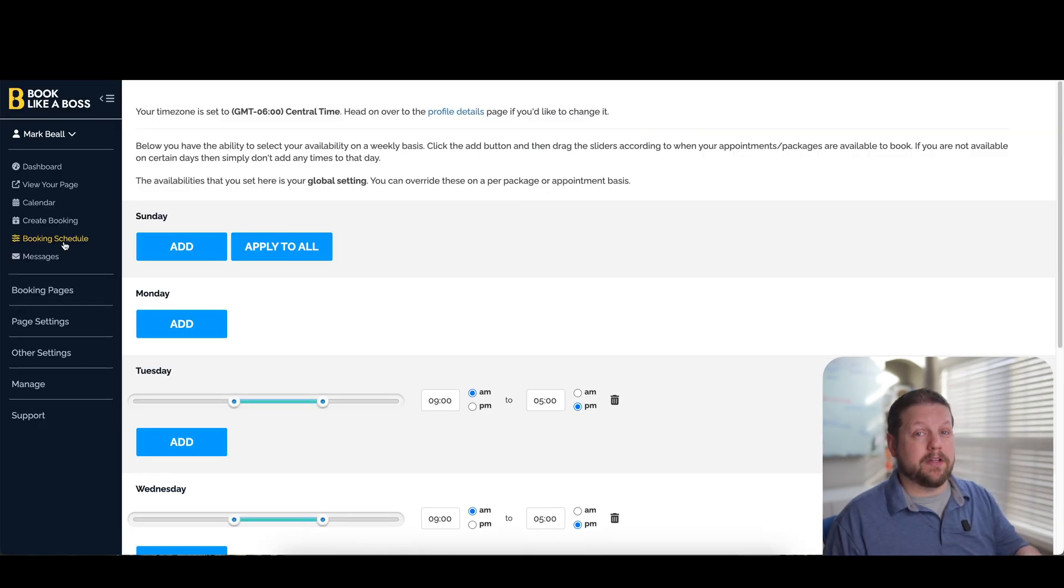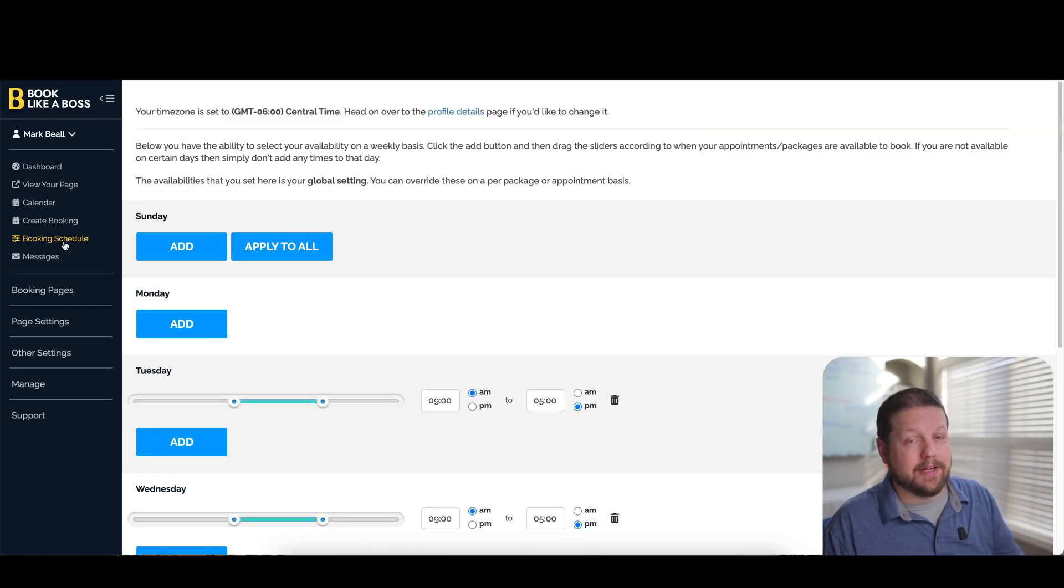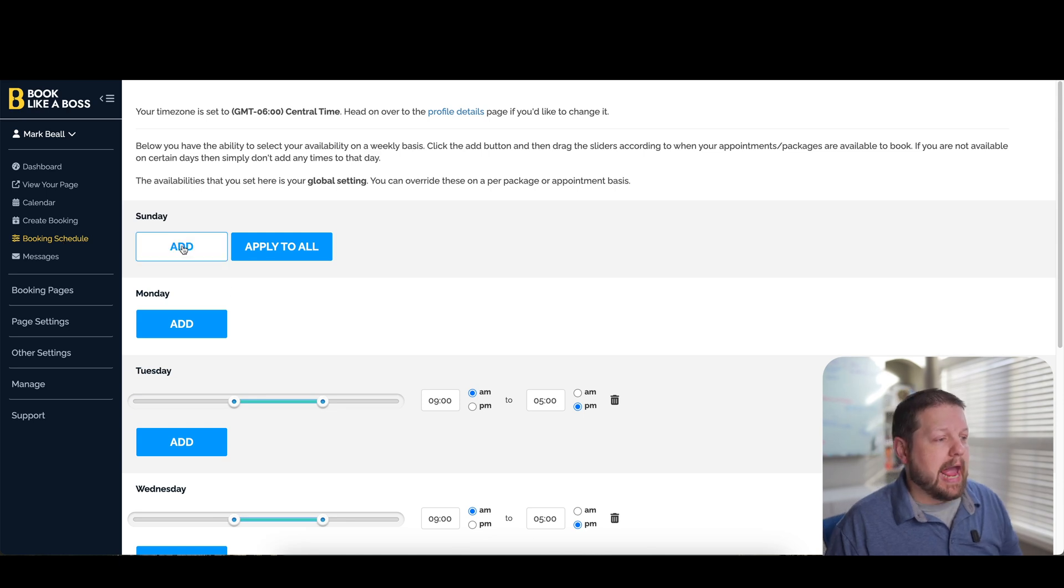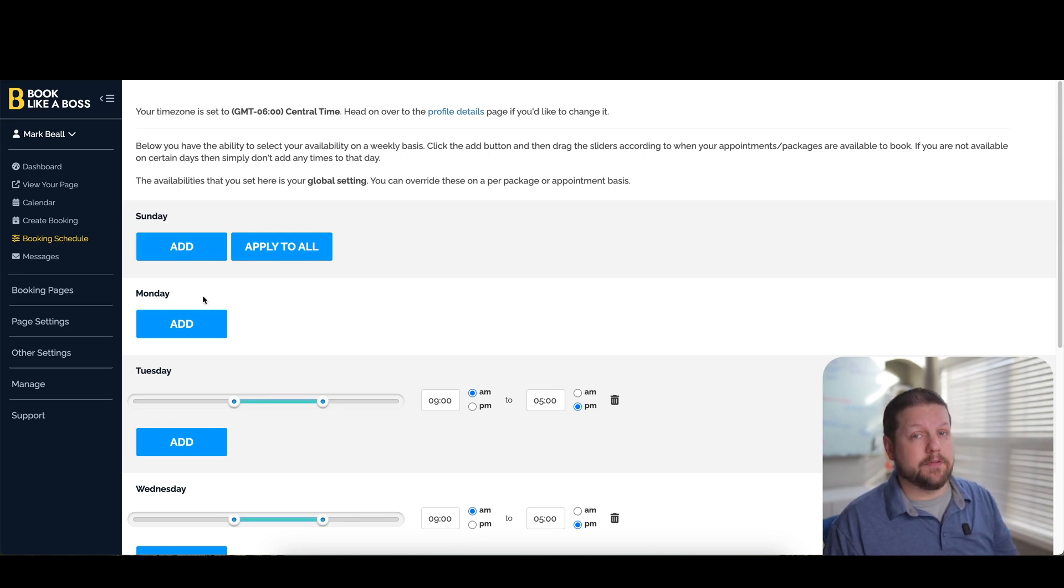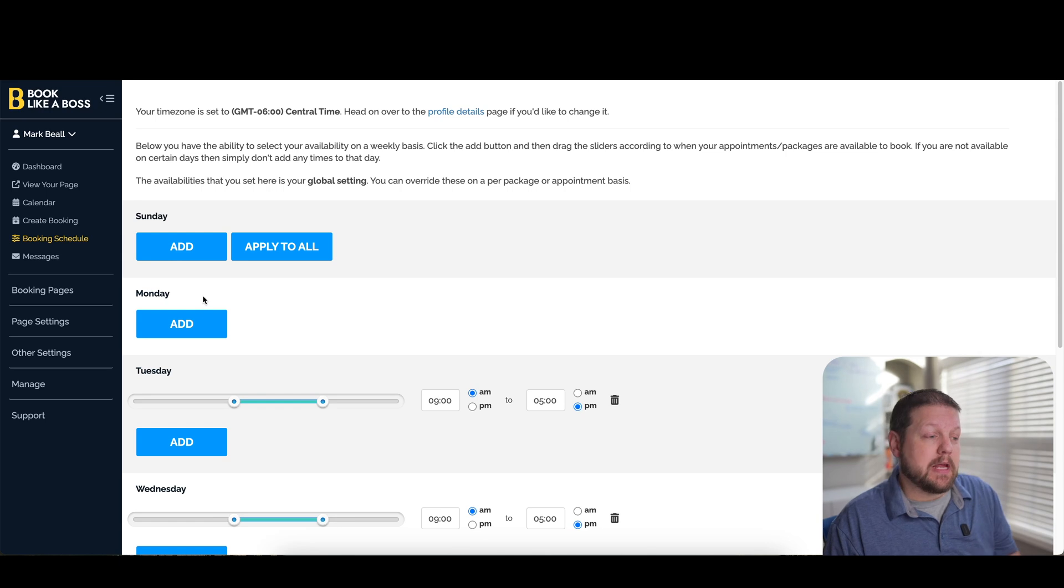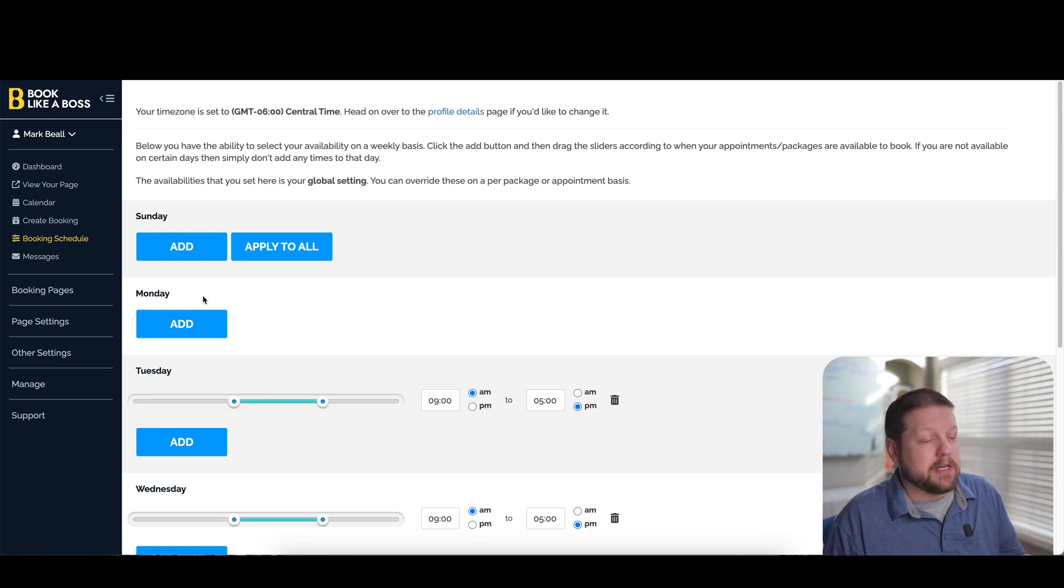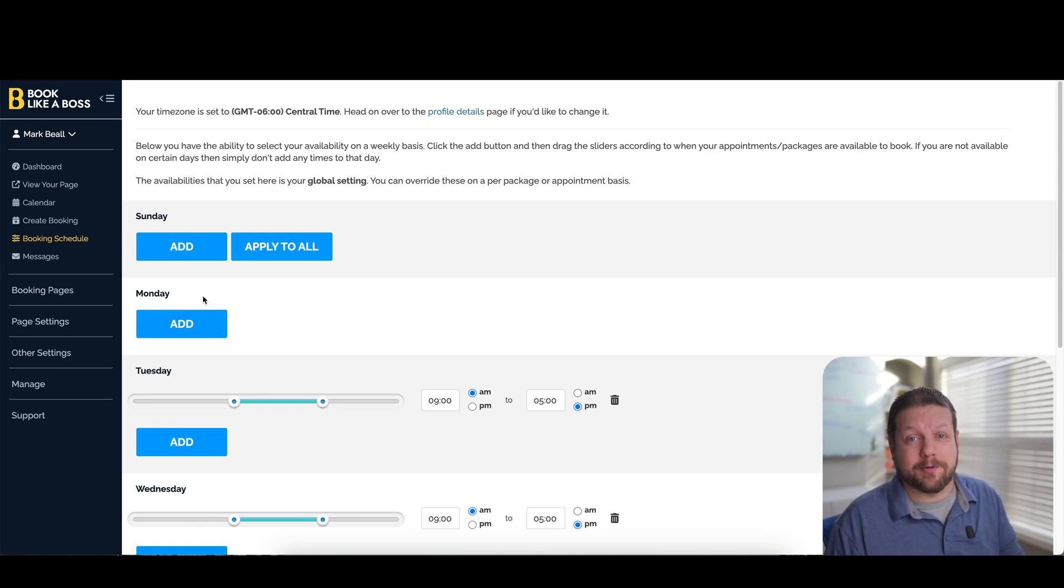When it comes to your availability by default, you have a lot of flexibility here. You can add or exclude certain days of the week if you don't want to take calls on certain days. Like for me, I don't want to take calls on Mondays because Mondays are generally jam-packed with other activities. So I don't have this on here.